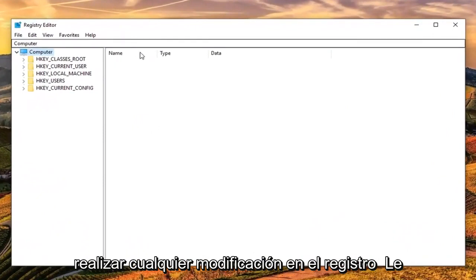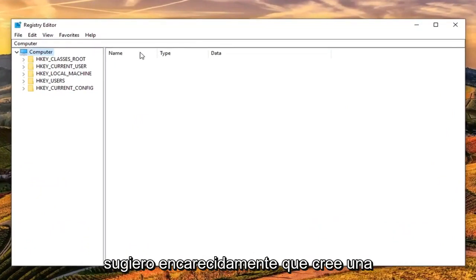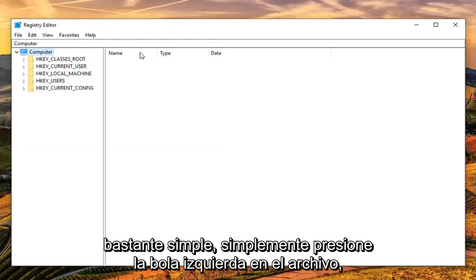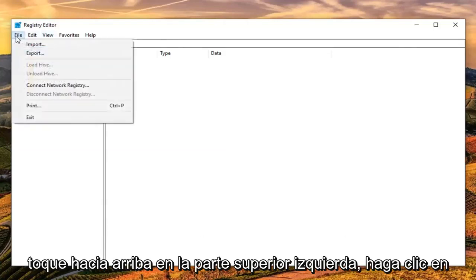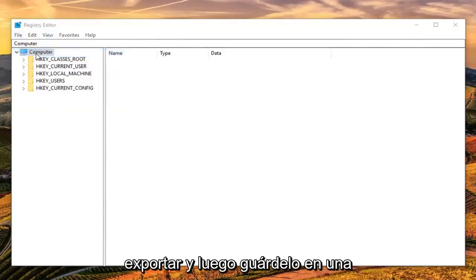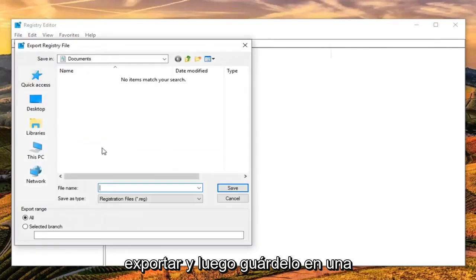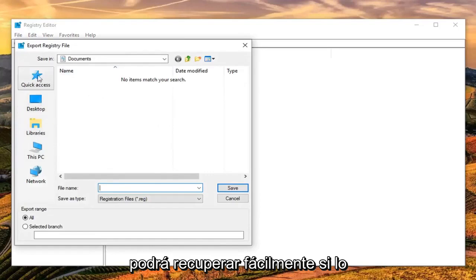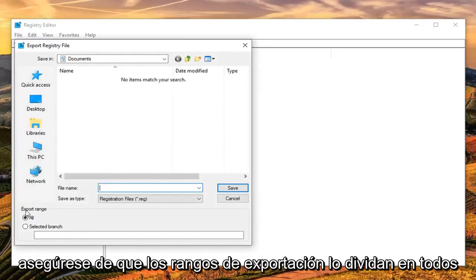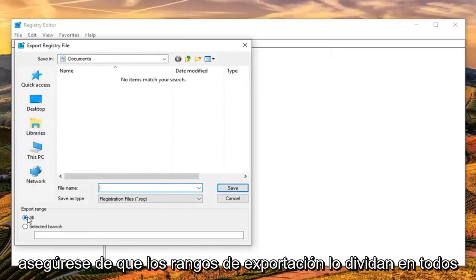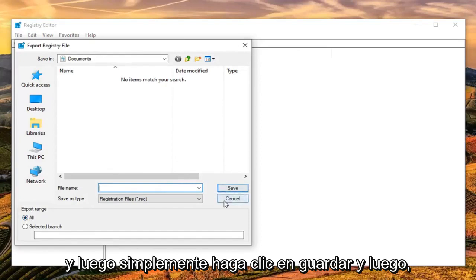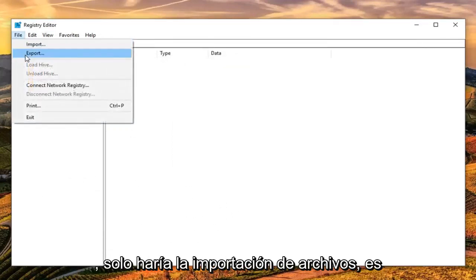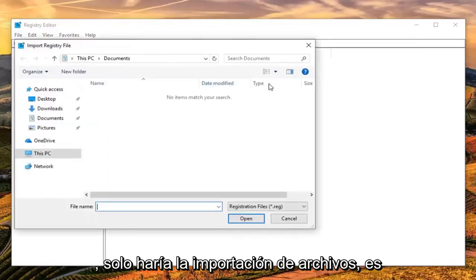Before you make any modifications to the registry, I would highly suggest you create a backup of it. To do that, just left-click on the File tab at the top left, then left-click Export. Save it to a convenient location on your computer that you'll easily be able to retrieve. Make sure Export Range is set to All, then click Save. If you ever need to restore from a backup, just do File then Import.